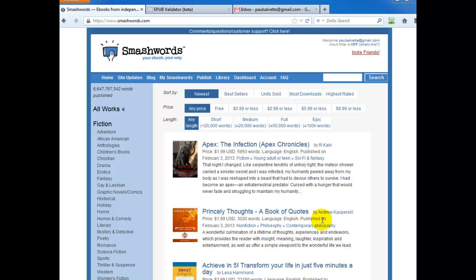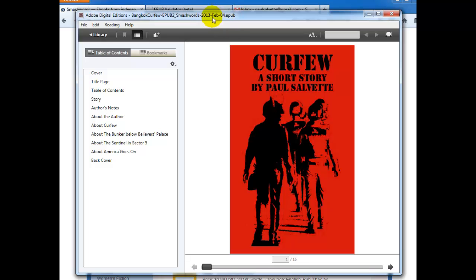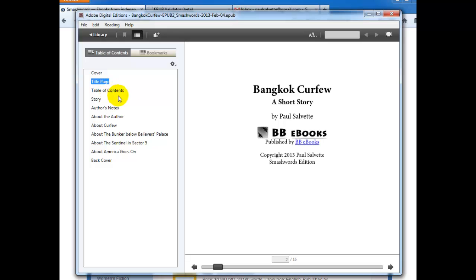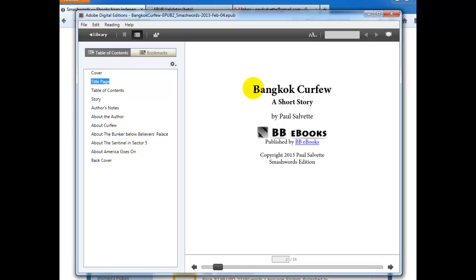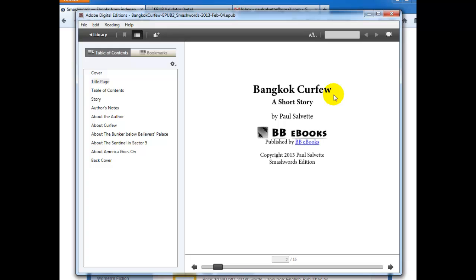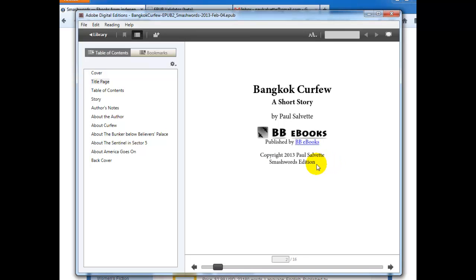So there's a few caveats for your EPUB eBook that you're going to upload. I'm going to pull up one of my stories here called Bangkok Curfew. One thing you want to make sure on your title page, you want to make sure the title of the eBook is right there. And it has to be in text. It can't be like an image kind of presented as text. It has to be real text. Another thing on that first page, on the title page, you have to have a copyright statement as well as something that says Smashwords edition.